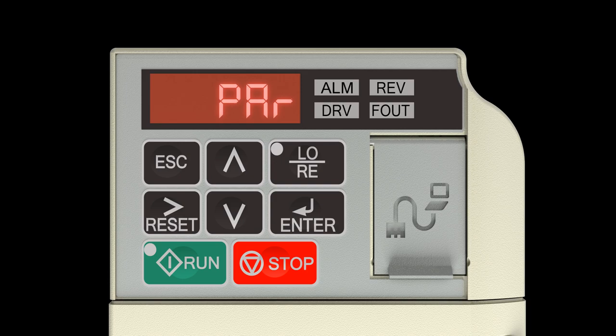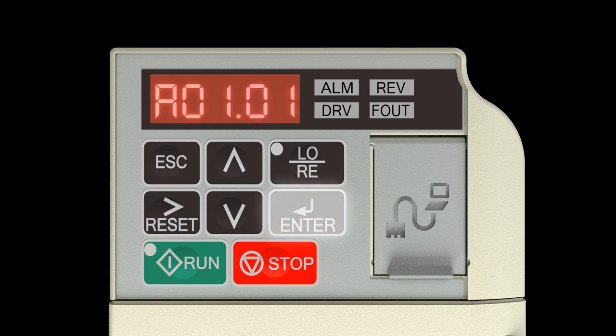Press the Enter key. The display will show A01.01. The A will be flashing.